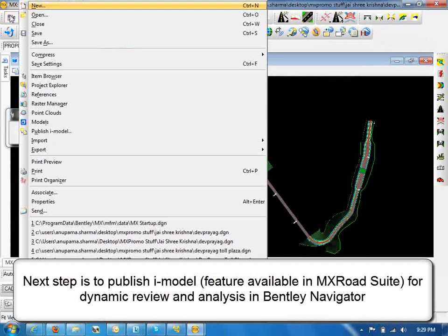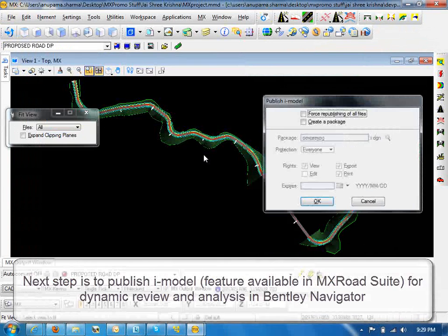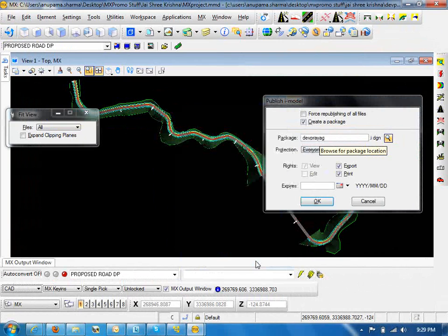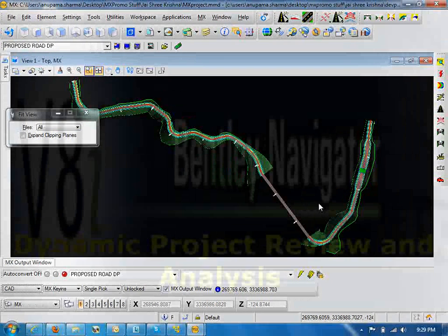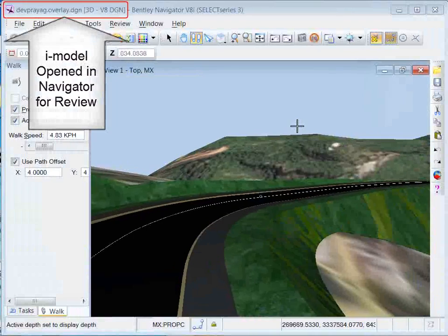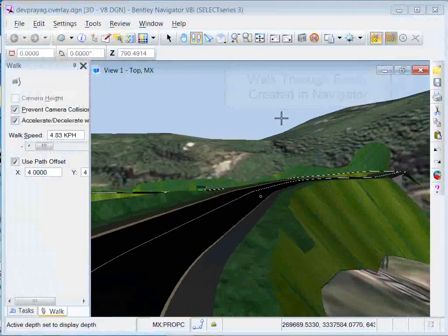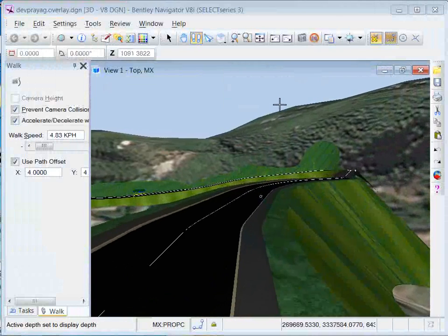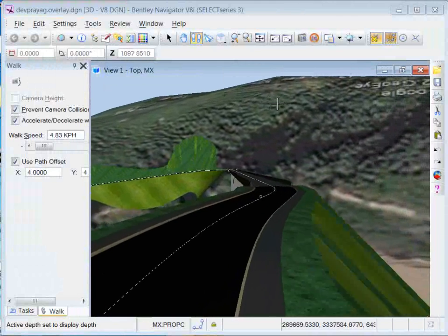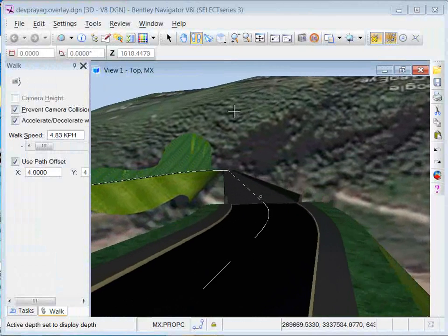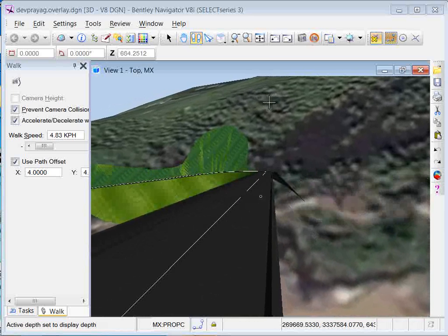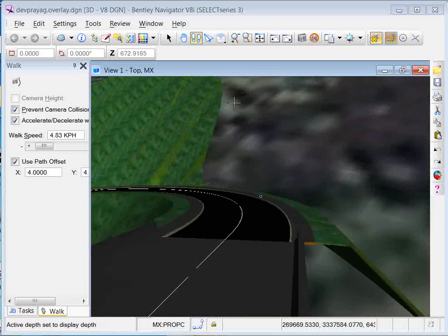The next step will be to publish the iModel feature available in MX Road Suite for dynamic review and analysis in Bentley Navigator. The model is named devprayag.i.dgn. Let's see how Bentley Navigator is used to do dynamic project review and analysis. The iModel opens in Navigator for review. A walkthrough can be easily created in Navigator — that's the road design in MX Road and that is the bridge design in Lee Bridge. You can do a very detailed walkthrough of the complete project.